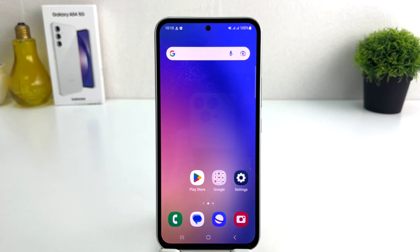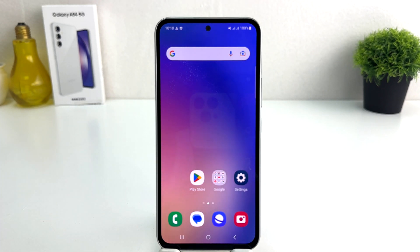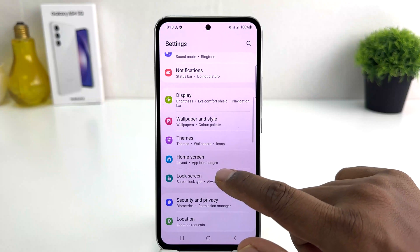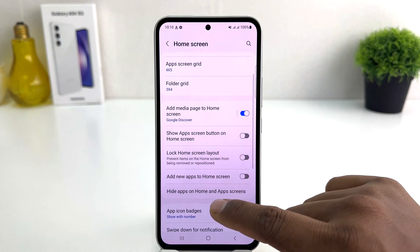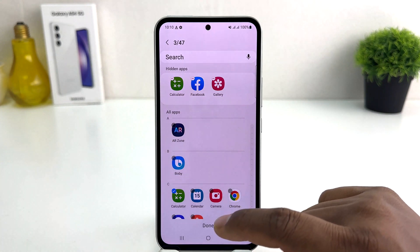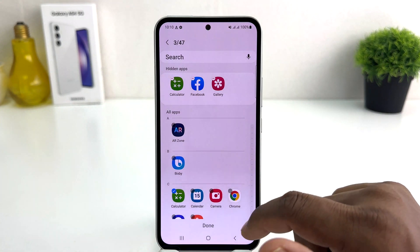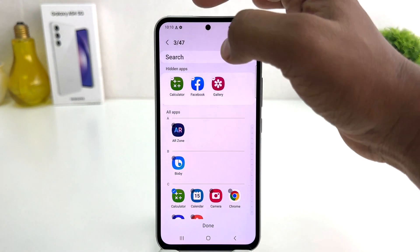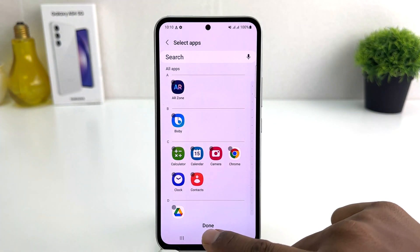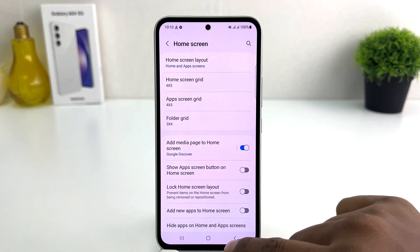Without any additional software. Now you might be looking for how to unhide them. You need to go again to the same section: Settings, scroll down, click Home screen, and click Hide apps on home screen and app screen. If you decide to add more apps you can add them, or if you decide to unhide those apps you can simply unhide them and click Done.